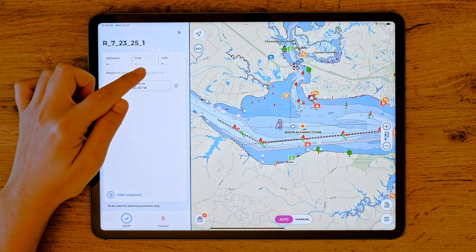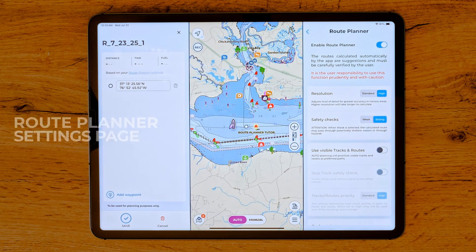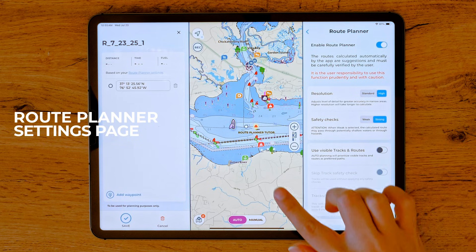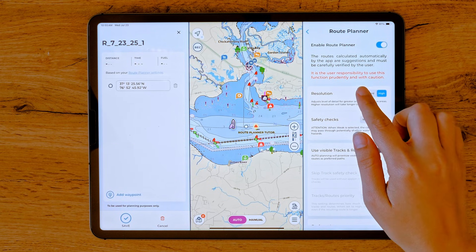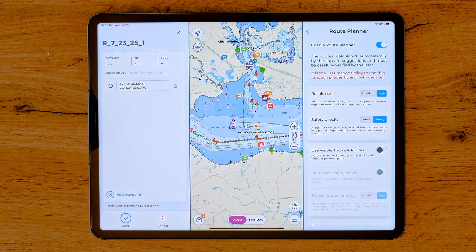Let's head over to the route planner settings. This is important before you start planning, especially if you will be using the auto planning mode. Once inside the route planner settings page, you will find the following options. Resolution lets you adjust the level of detail used to calculate a route, allowing for more accurate paths through narrow channels. You can choose between standard and high.